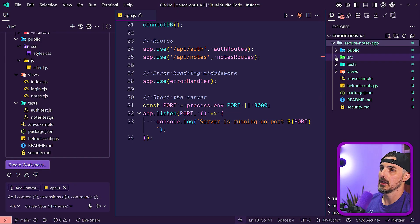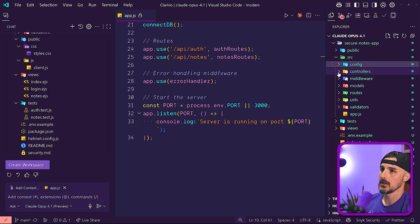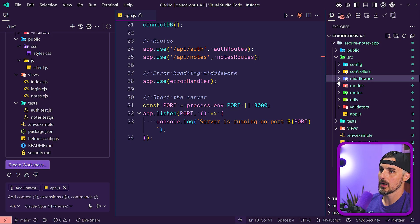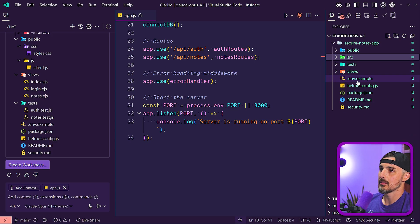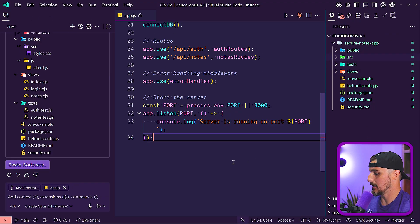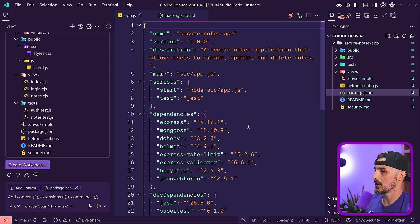It finished and there we go. We have the source config, the controllers, middleware. So the next step is to see does this actually run? In order for us to be able to do that, we need to install our dependencies. Double check the package JSON here.